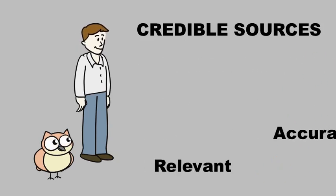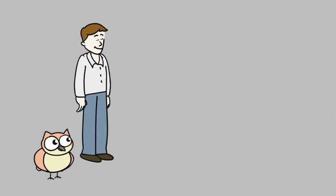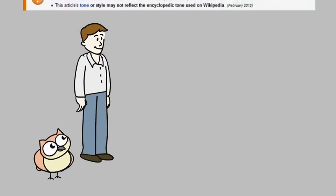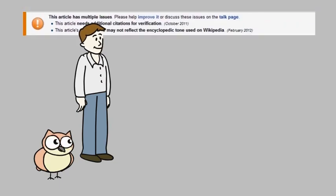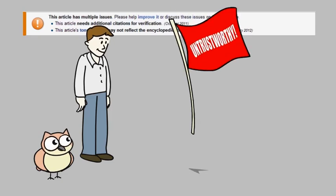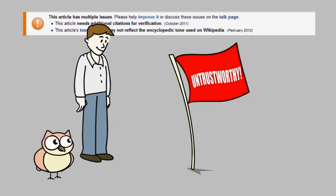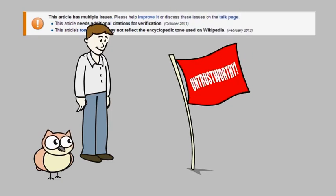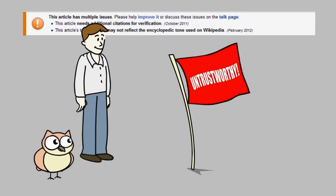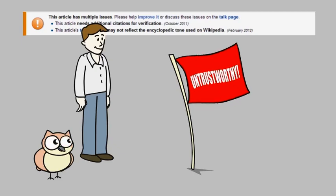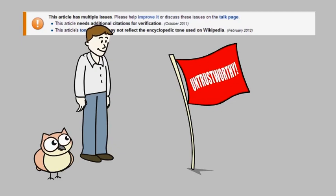There will be a box placed at the top of an entry, saying that the article needs additional citations for verification. This should be a red flag. If Wikipedia itself is saying, this is untrustworthy, you should probably skip it and find a better resource.